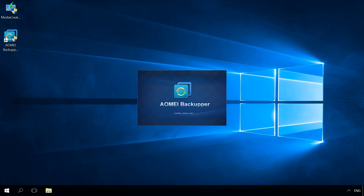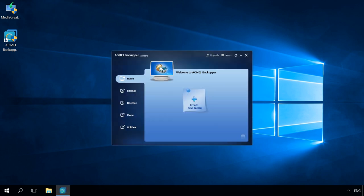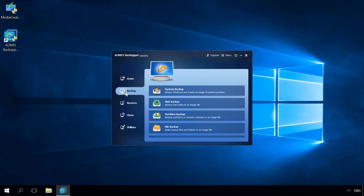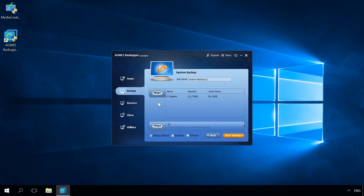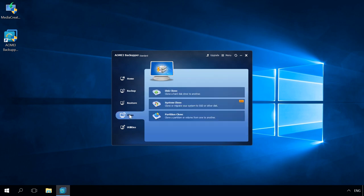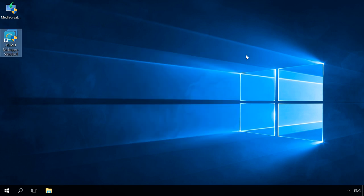For example, free applications are AOMEI Backupper Standard or Macrium Reflect Free. A good alternative are programs by HDD and SSD manufacturers – Seagate Disk Wizard, Samsung Data Migration, Acronis True Image Western Digital Edition, but they all work only with disks of their own brands.